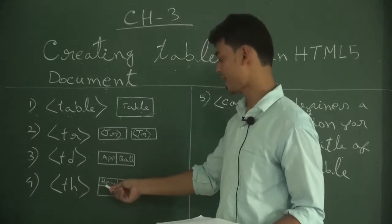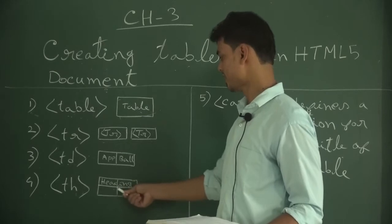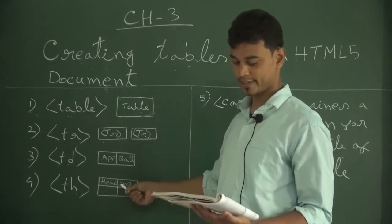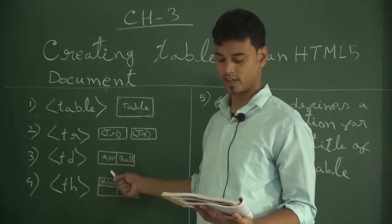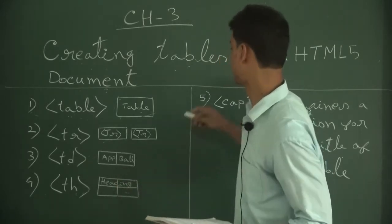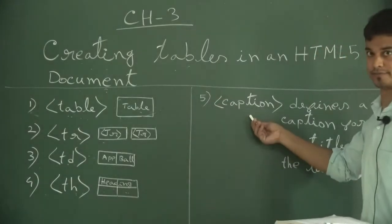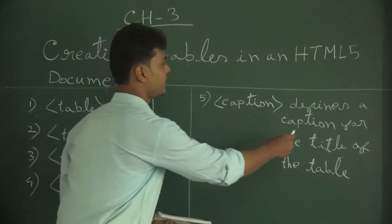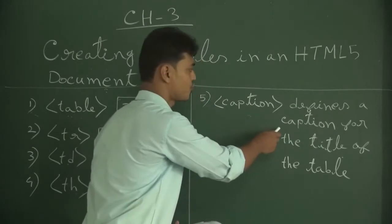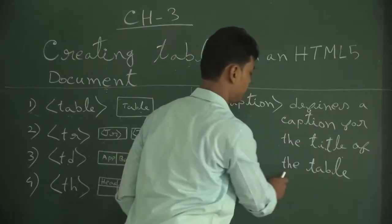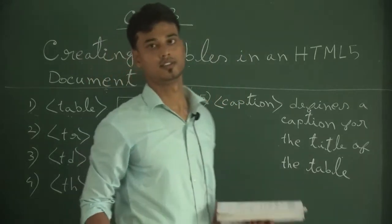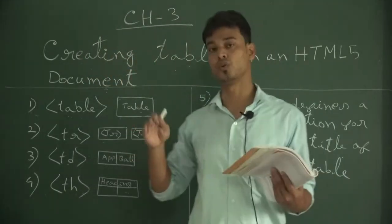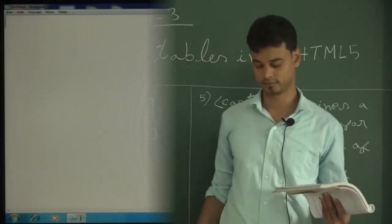Fourth is TH (table heading). The header indicates that the cell is a header for a column or a row. Fifth is caption - caption defines a caption for the title of the table.